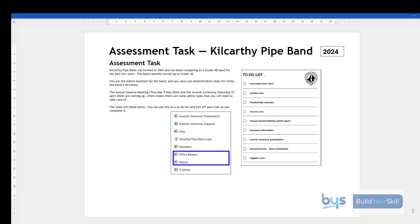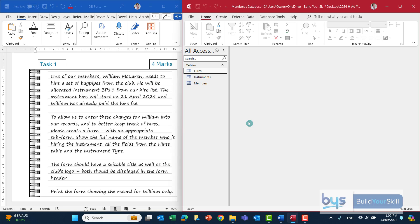Task one is worth four marks and it's a database form. I would suggest before you even go into the first task, open up the tables in the database — it's the database called Members — and just have a good look at each table, what's in them and how they're connected together.